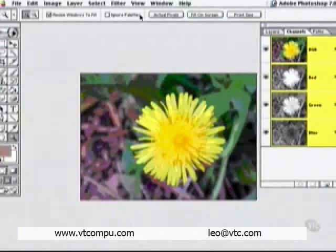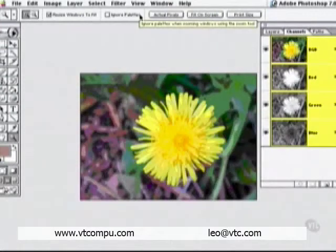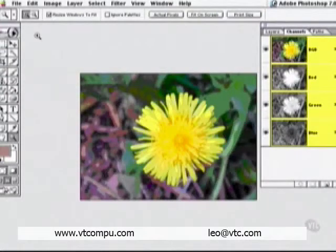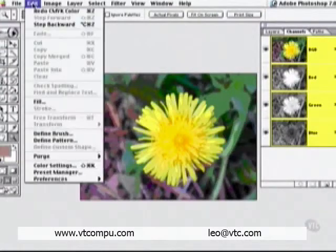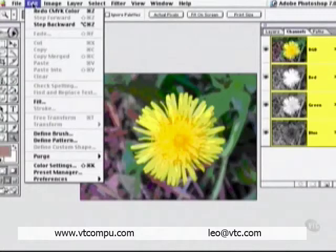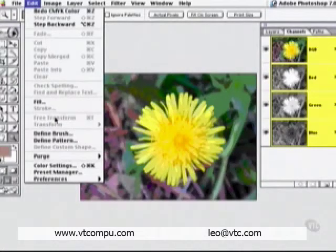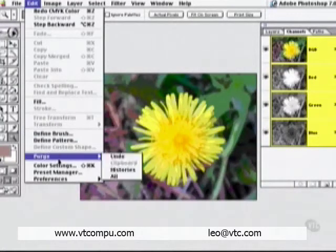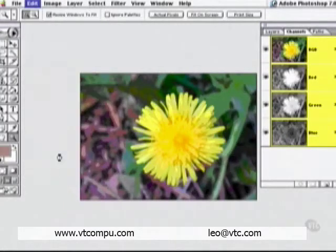To show you how dramatic and important those color settings are, I'm going to change them. What you're actually looking at is the author's computer screen as they work. Edit menu, color settings.